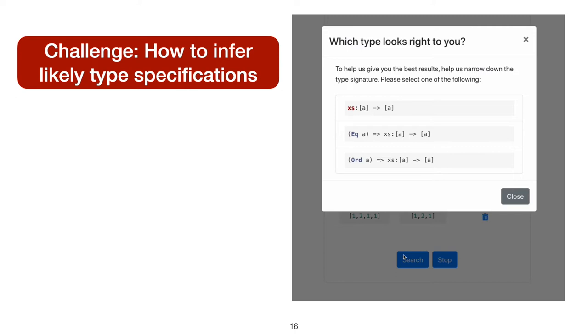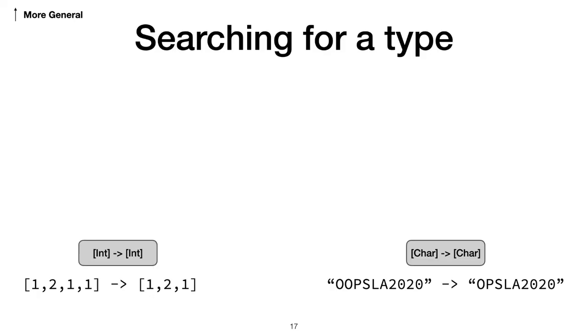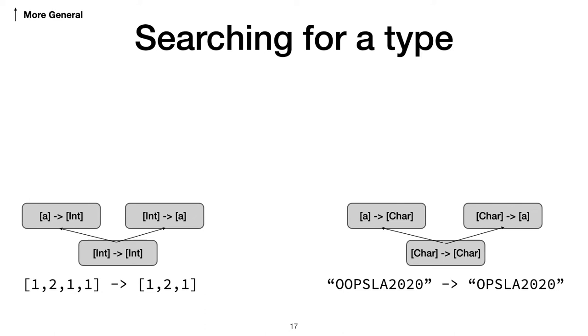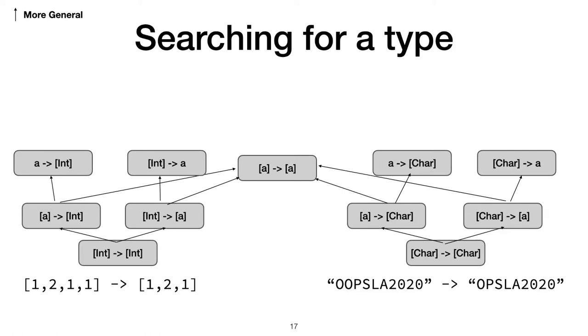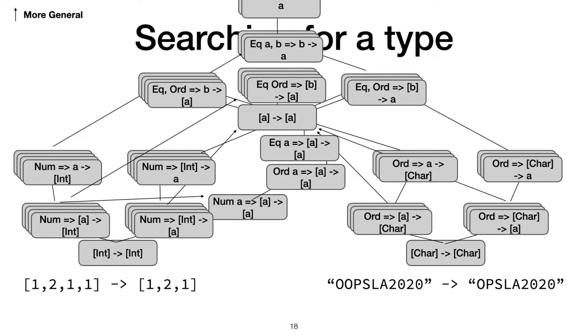To see how Hoogle+ approaches this challenge, let's look at those two tests. We can make a lattice of the possible generalizations of each of those tests. At the bottom is the most precise type for each test. We can begin to generalize each. So each test can generalize on each side of the function, and each side from there, and so on. Oh, wait! There are type classes, too! Wait! Stop! Too many types! This lattice gets out of hand very quickly. How are we supposed to find the best types to show a user? The ones highlighted from all of this?